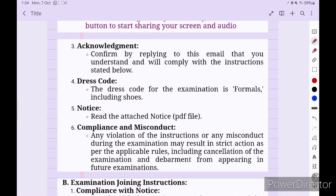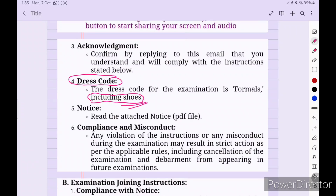The email also states the dress code for the examination is formal, including shoes. Sometimes you may think that since you are at home you don't need to wear shoes — but one of my colleagues failed because he did not wear shoes and did not comply with the dress code requirements.